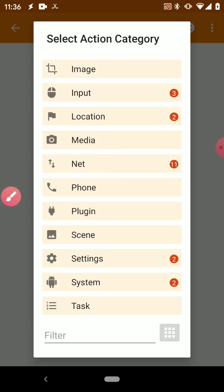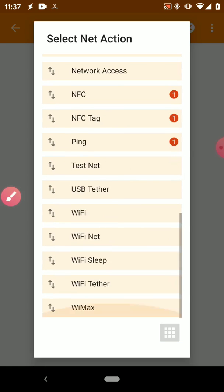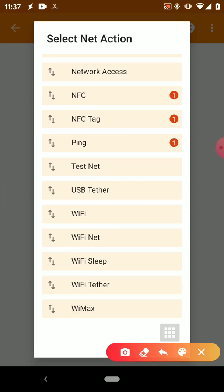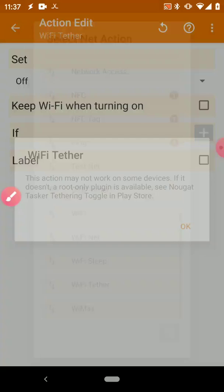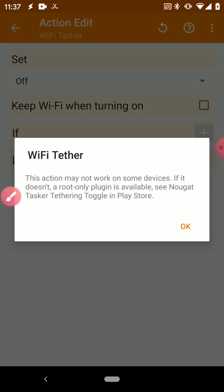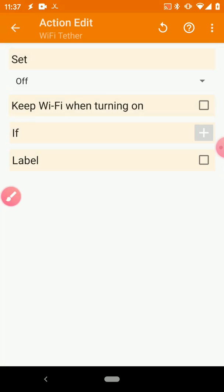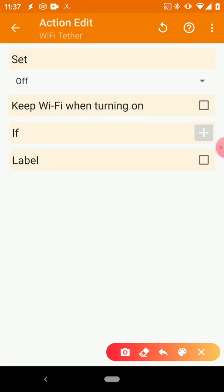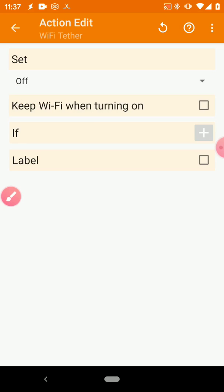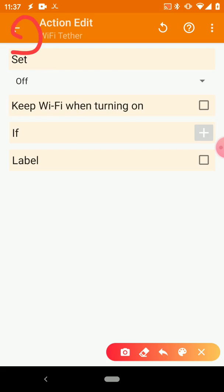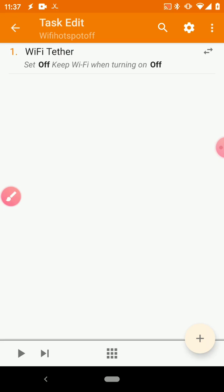And once again, we have a blank action. Let's go ahead and make it actually do something. Again, we want to scroll down to Net. We want to scroll down to Wi-Fi Tether. It again warns us that it doesn't work, so just go ahead and press OK.